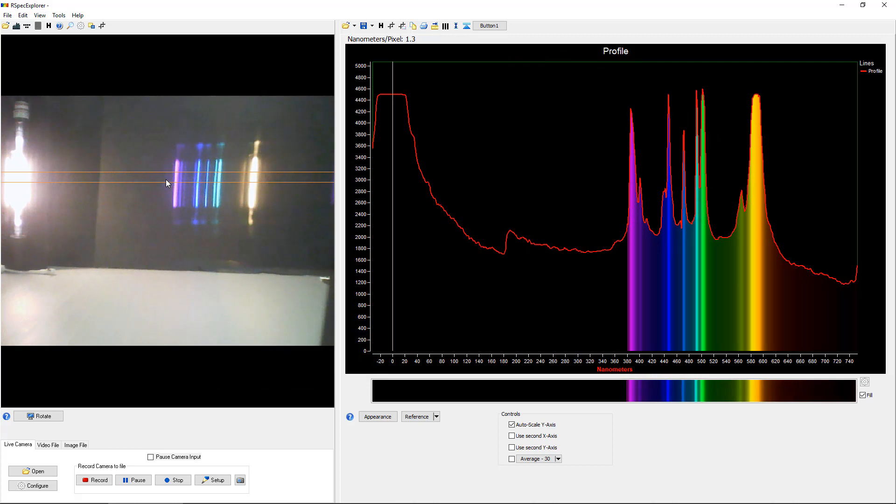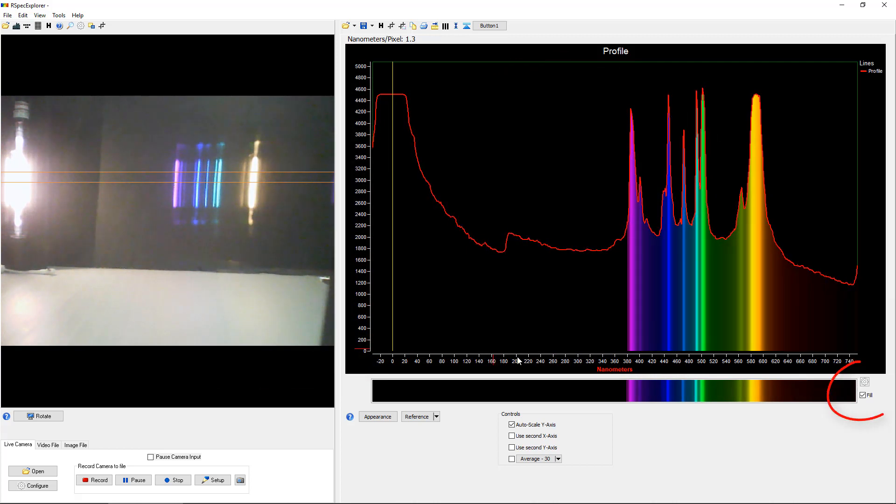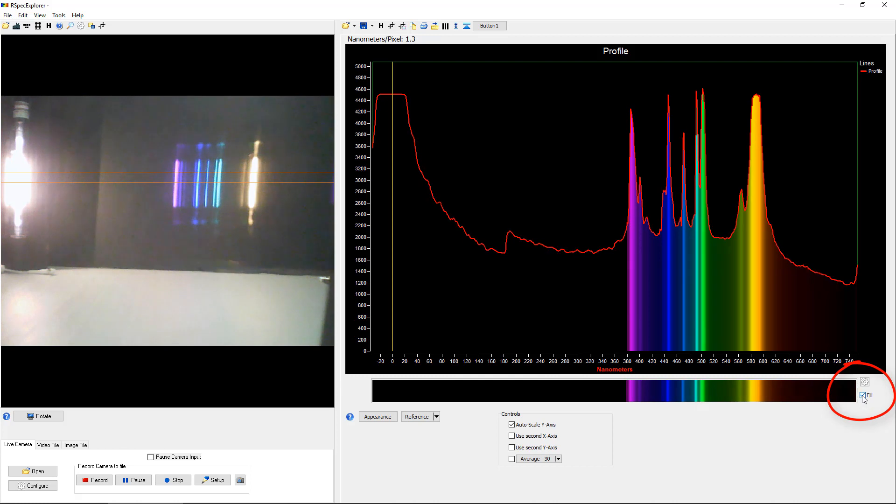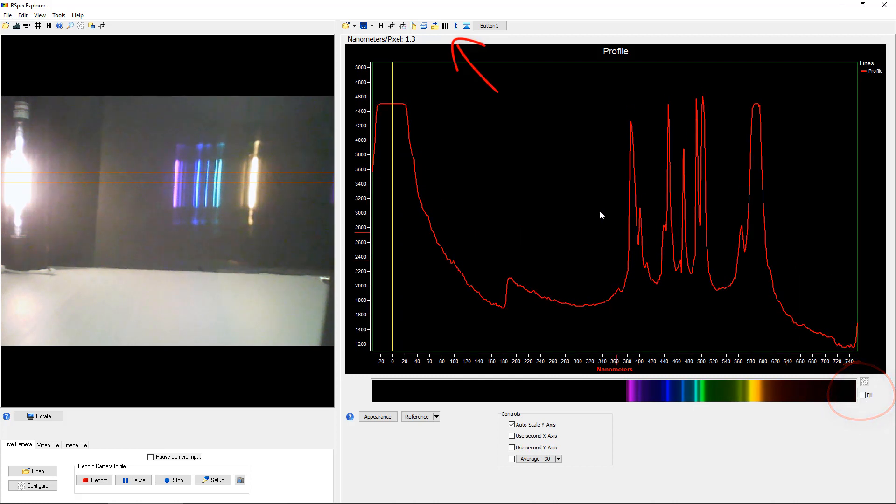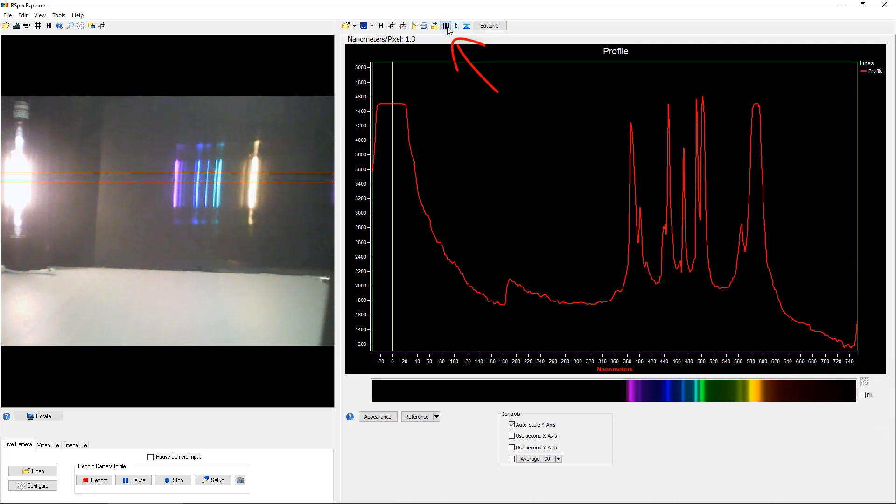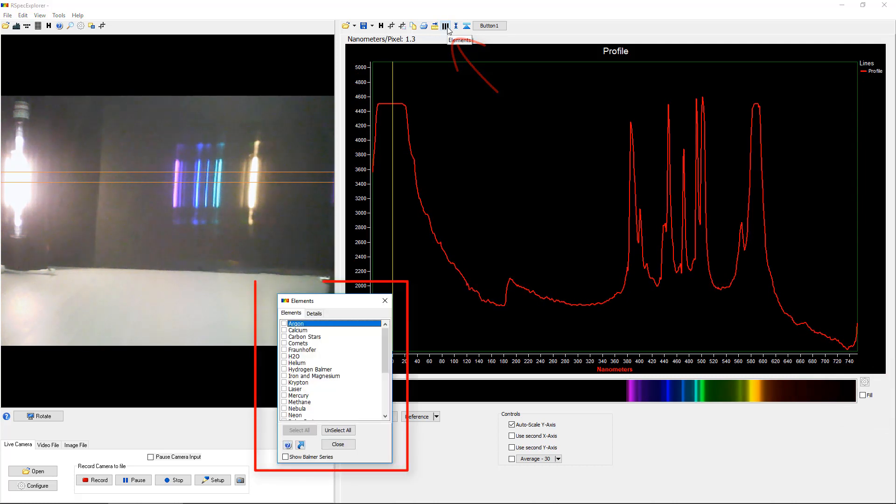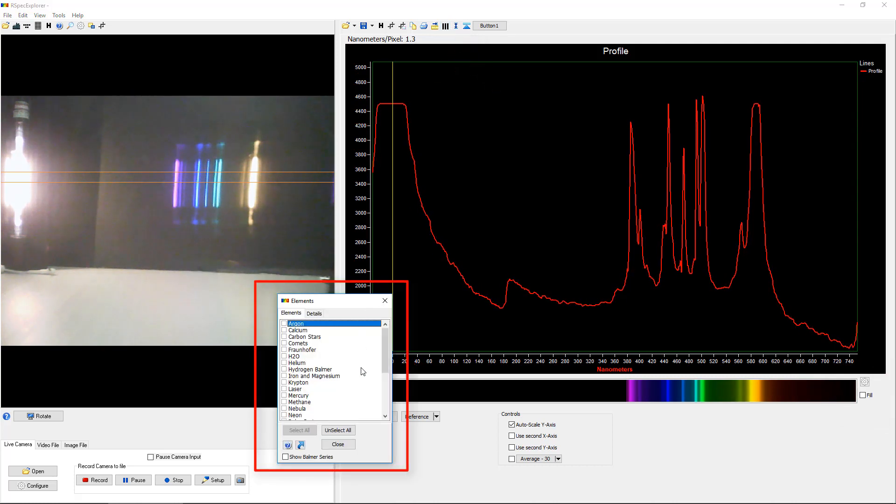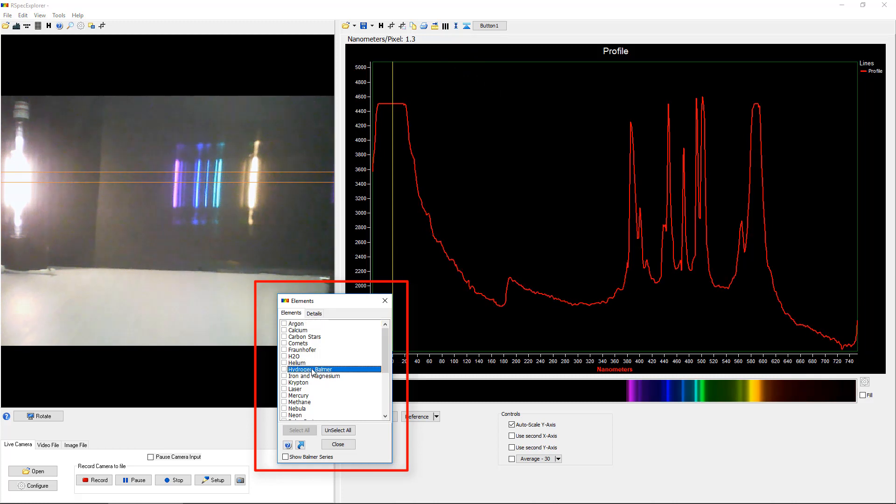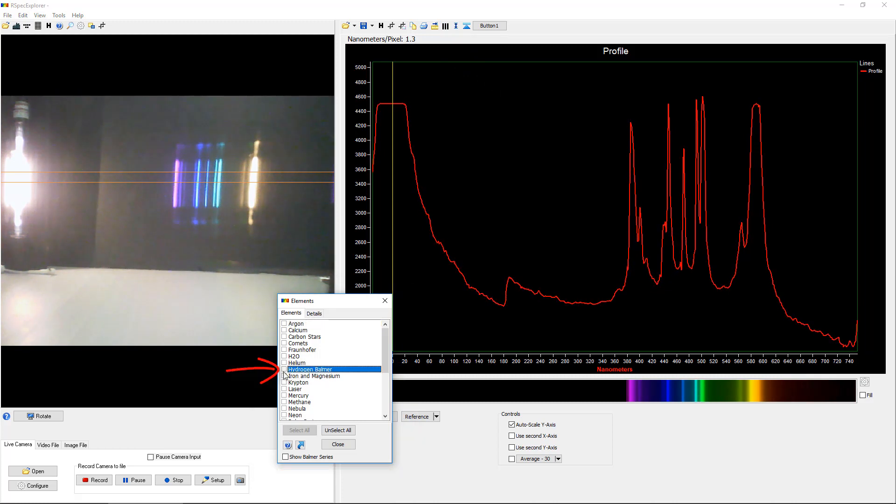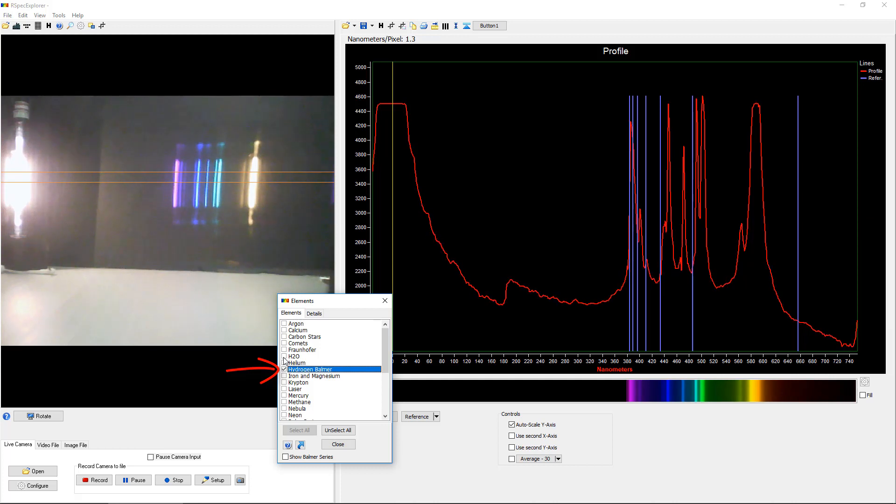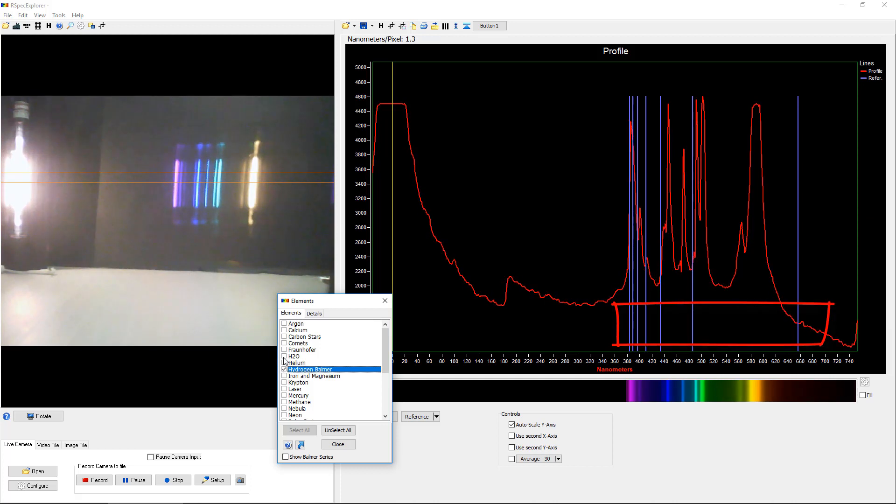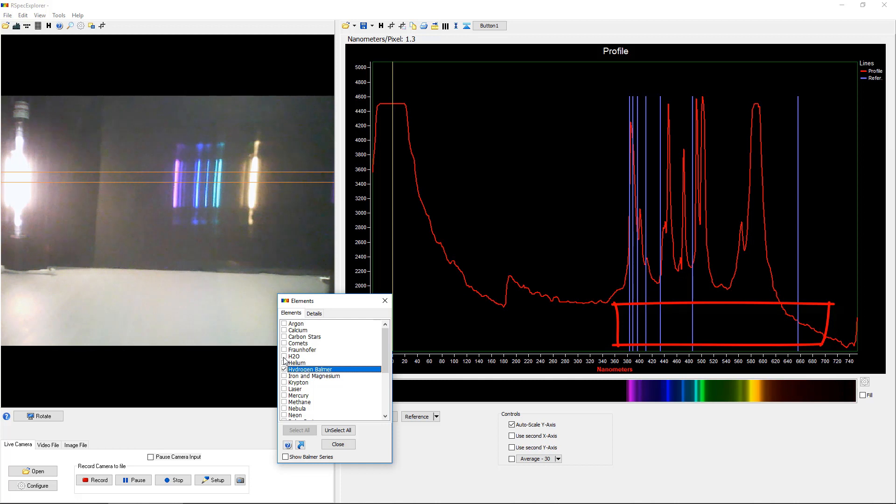So let's see if we can identify the gas in this gas tube. I'm going to remove the color fill on the graph by removing this check mark here to make things easier to see. And then I'm going to come up to this button and click on it to display this elements window. This is a collection of reference spectra for many different elements. So for example, if we put a check mark next to hydrogen Balmer here, over on the graph, we can see those blue lines showing us a template for where the hydrogen Balmer peak should be.